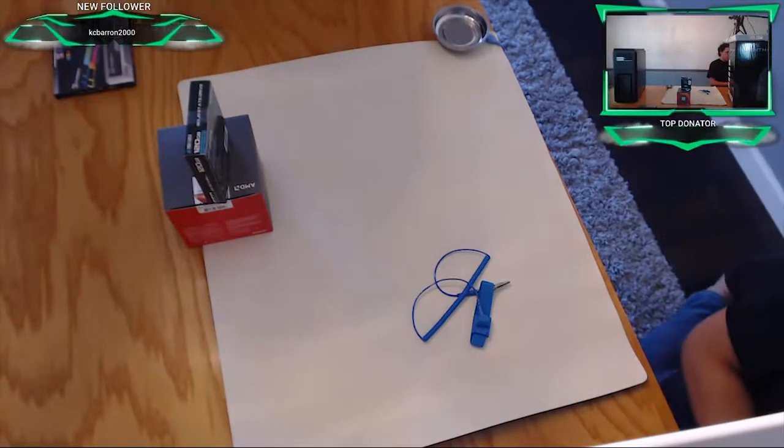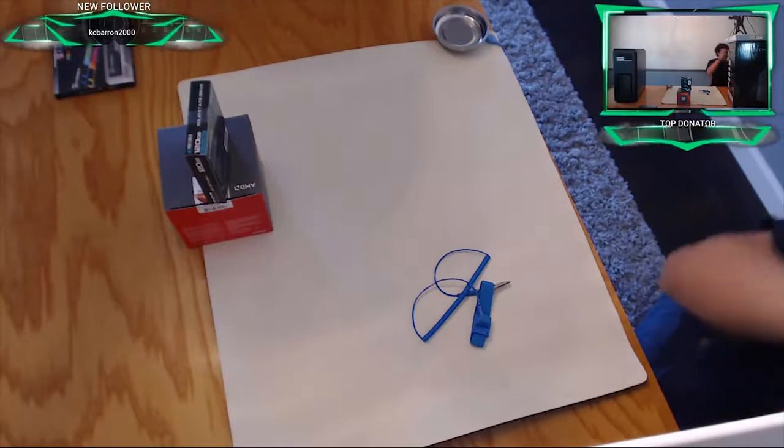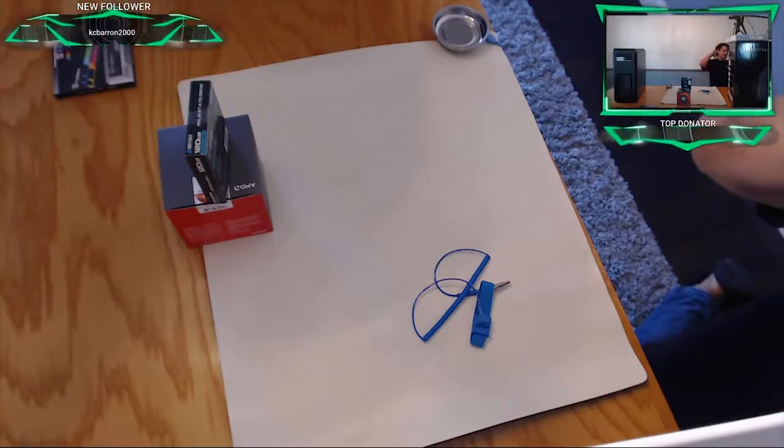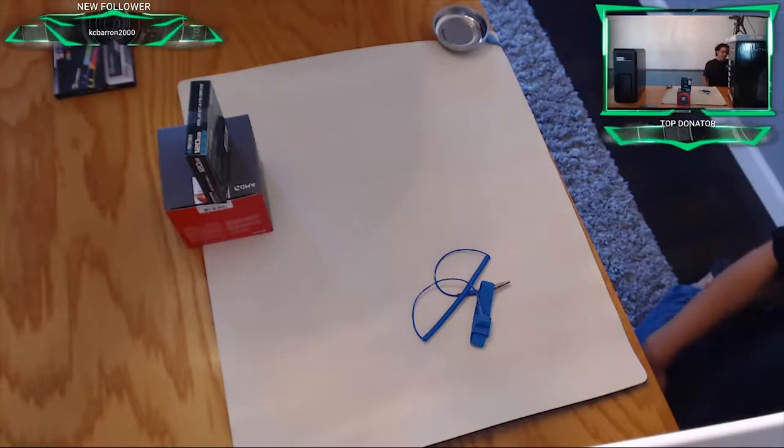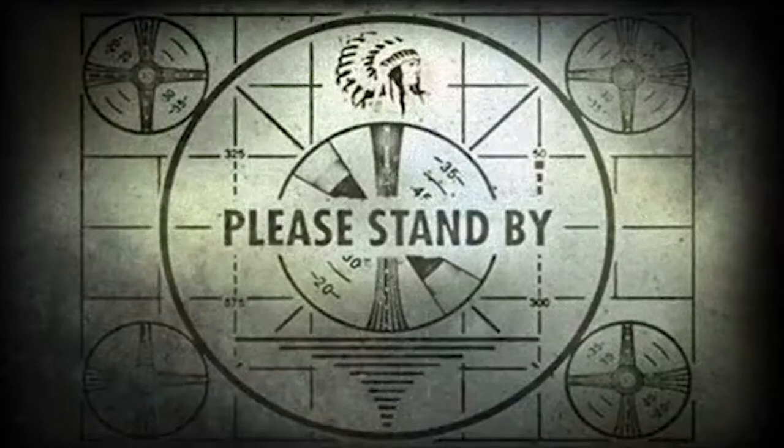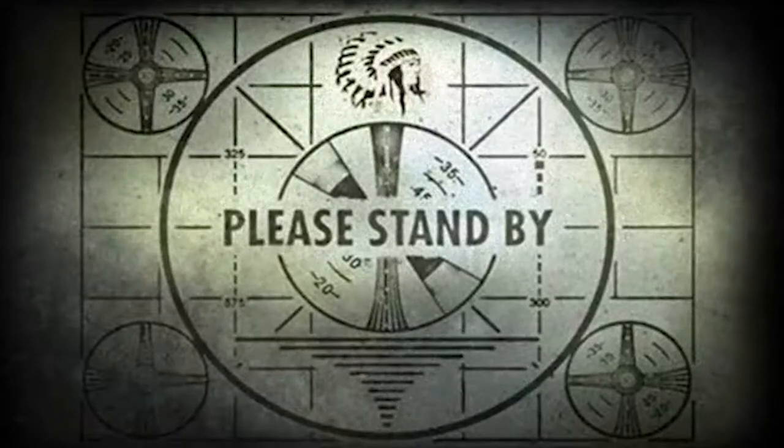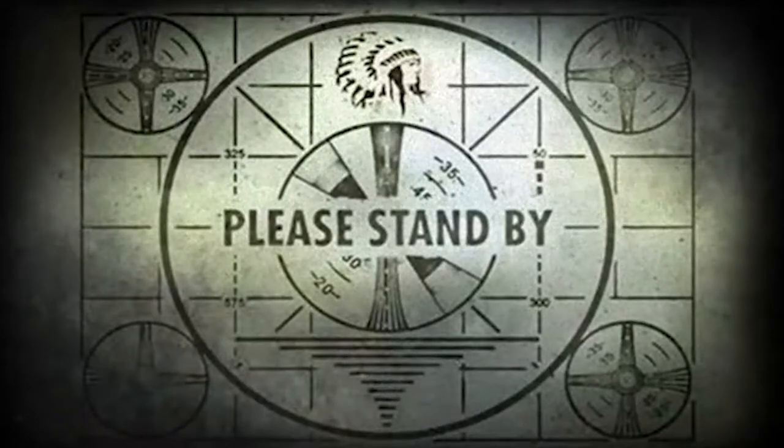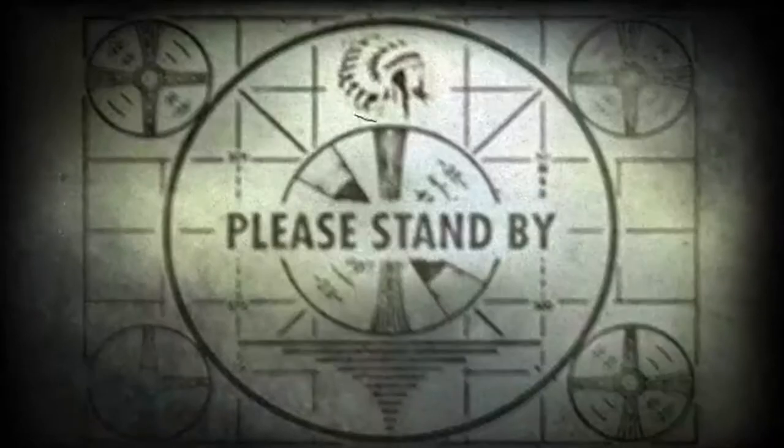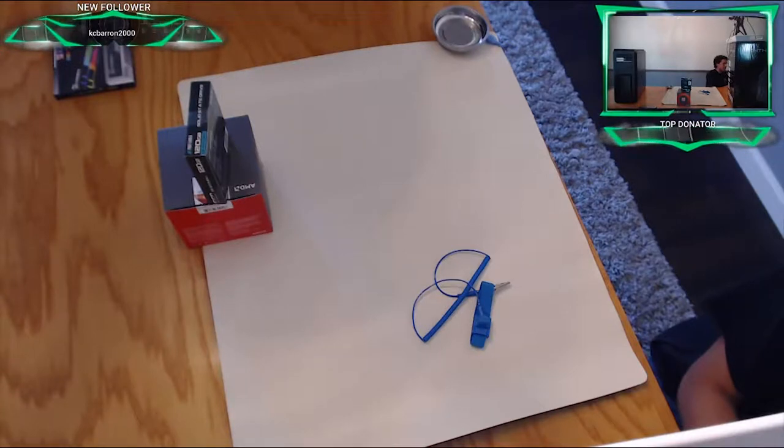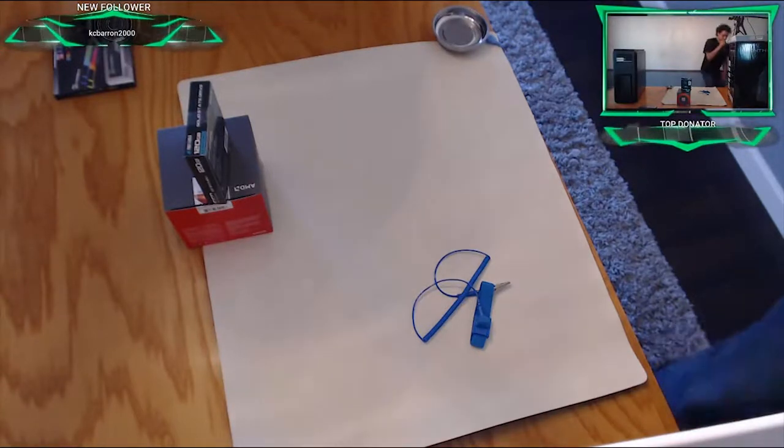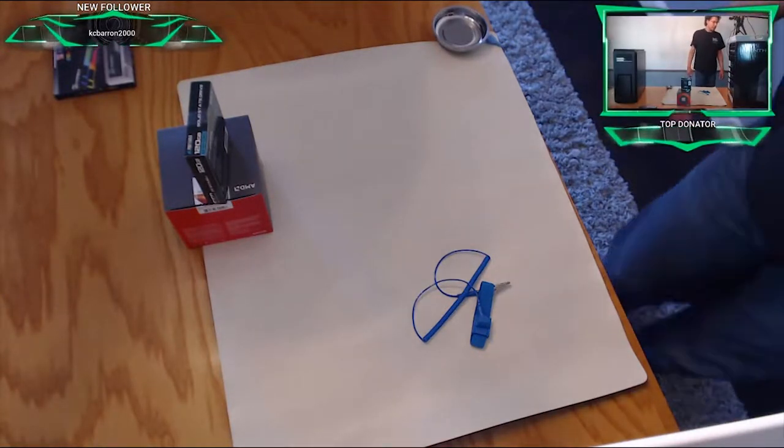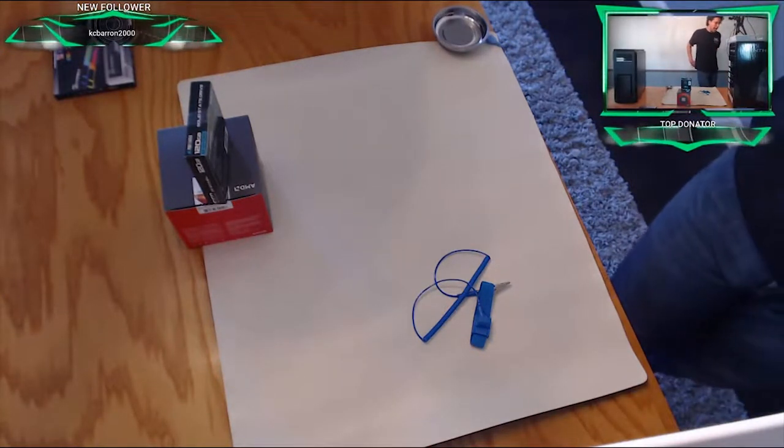Sorry about that. Like I said, I'm one person right now, so when snafus like that happen, I'm the one. I think we're back now. The laptop that is streaming decided it had had enough.